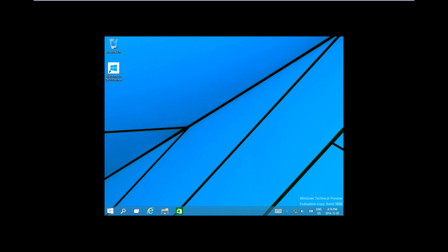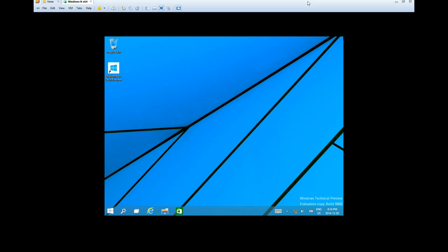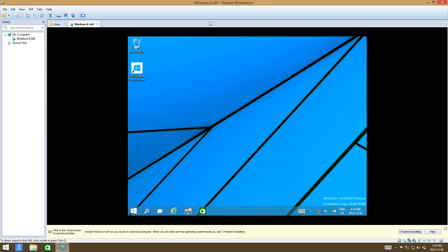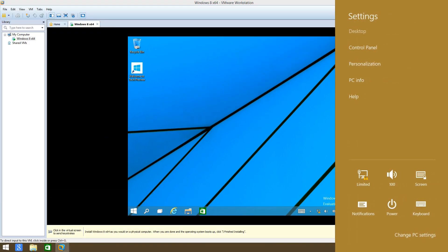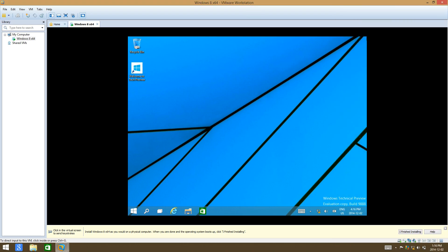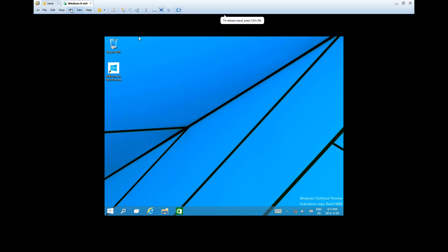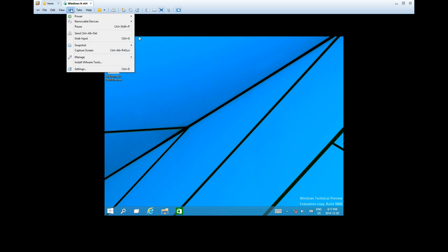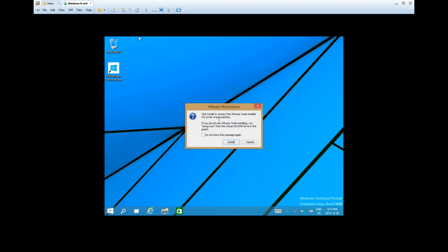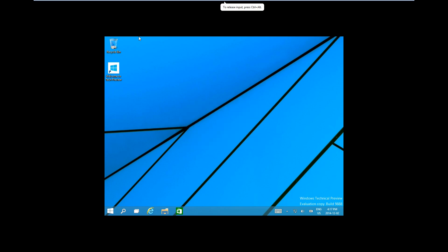Now that it has finished, I'm going to re-enable the wireless. Then go to the settings up here, click on VM, and install VMware Tools. Just install VMTools — it's a very simple process.